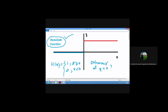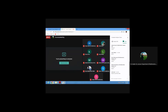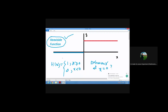This is the Heaviside function. Its value is one when x is greater than or equal to zero. If your inputs are on the positive or non-negative axis, the output of this function is one, as you can see on the graph.